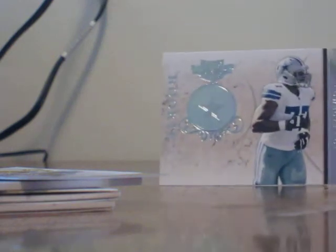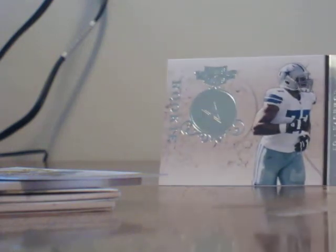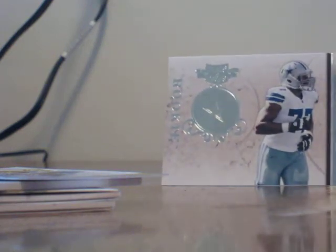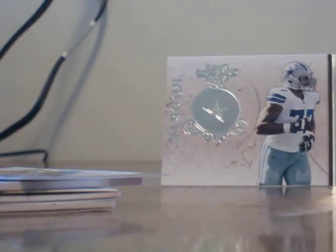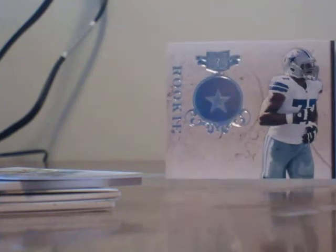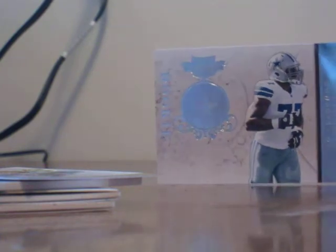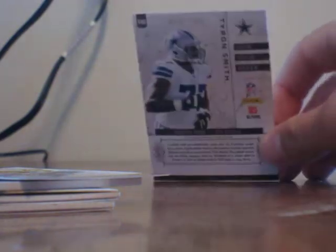Actually got a rookie card here and this is going to be Tyron Smith for the Cowboys. That's 15 out of 100.